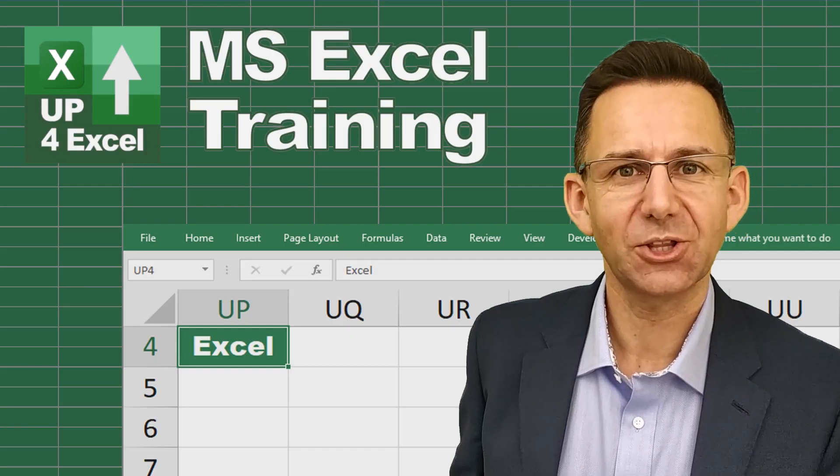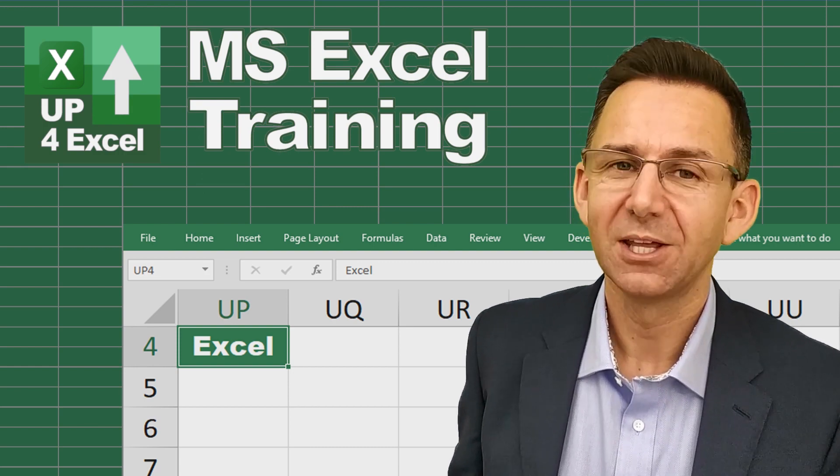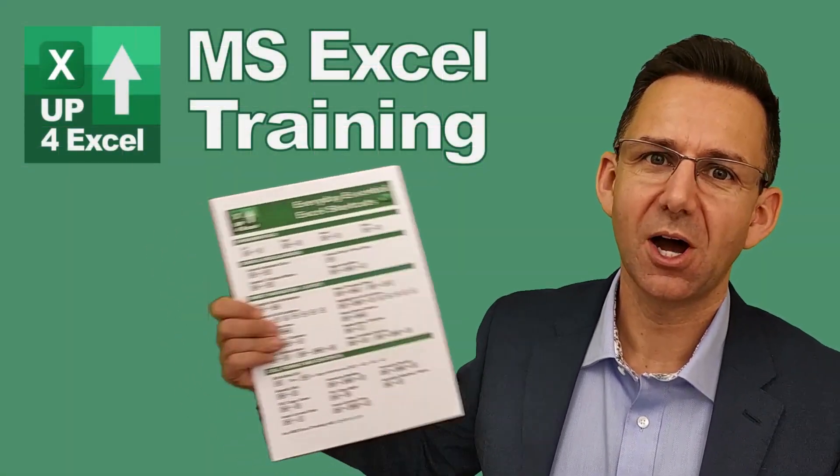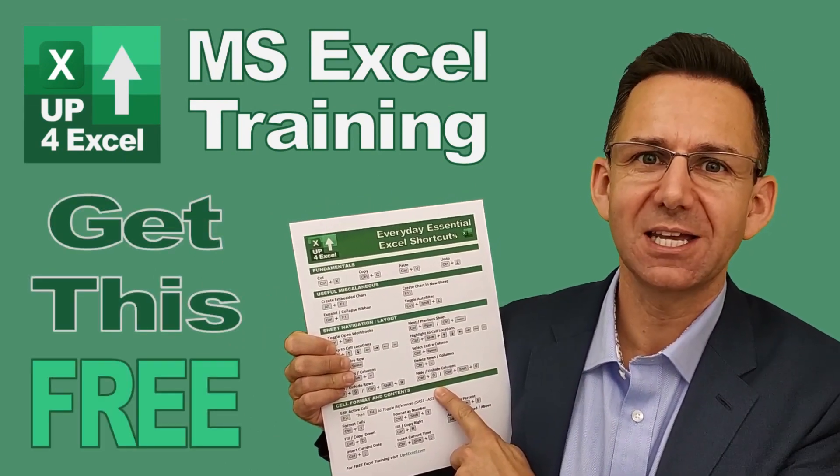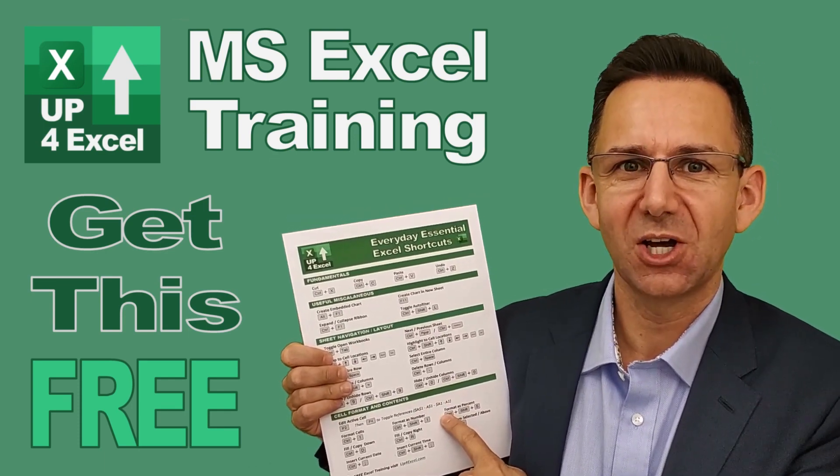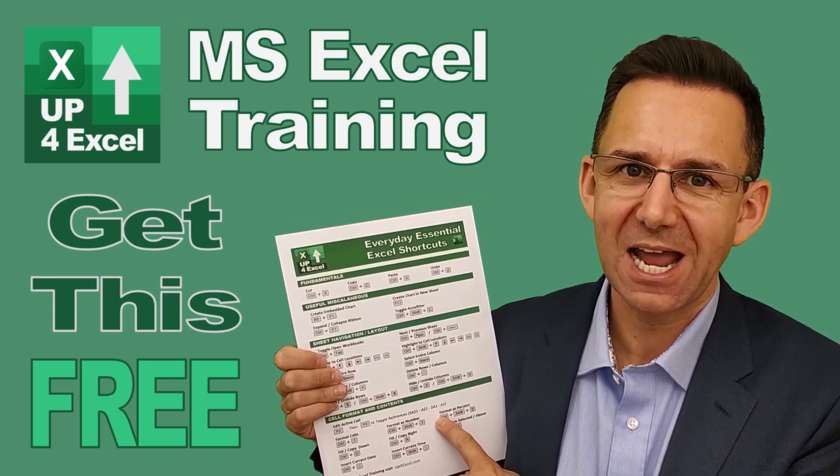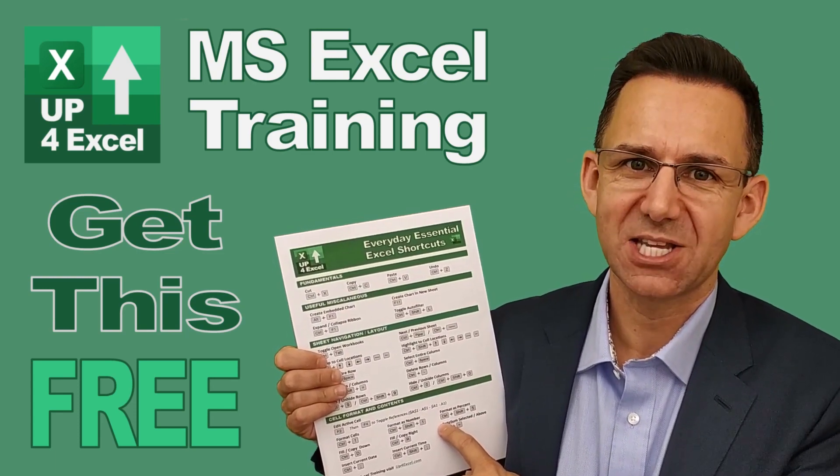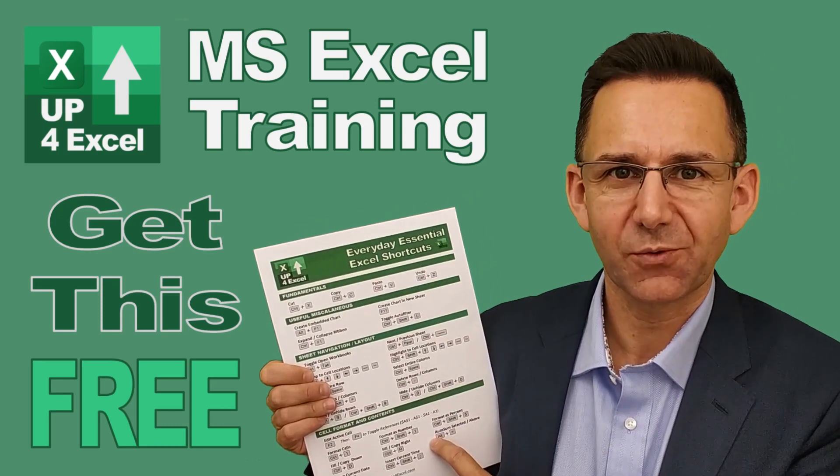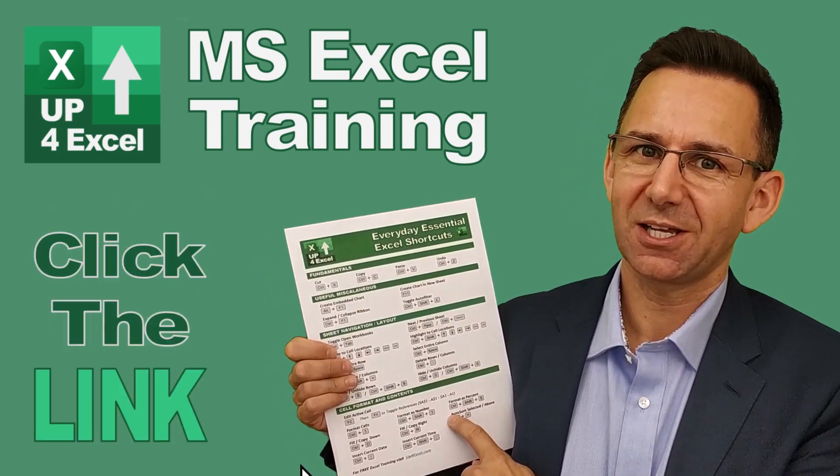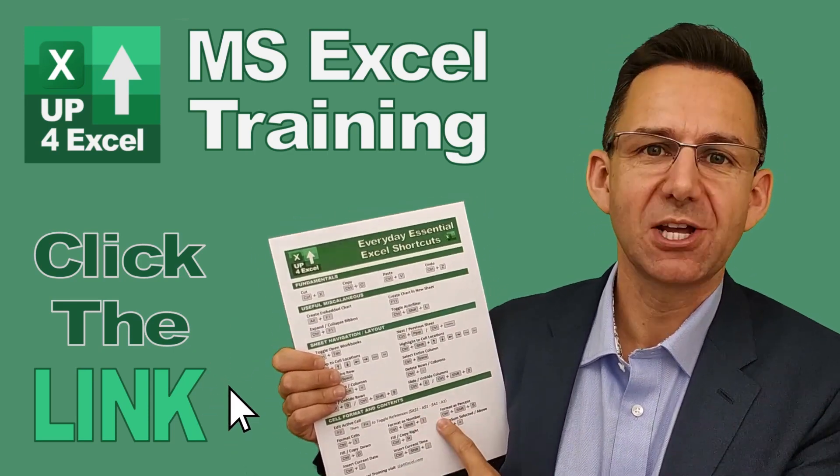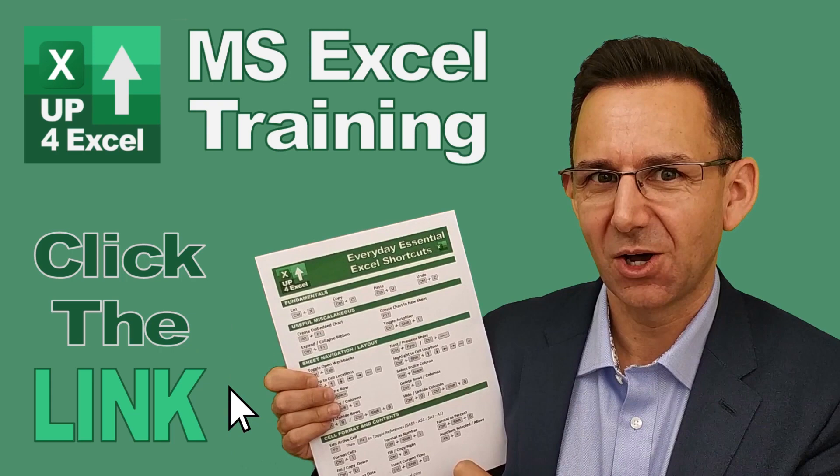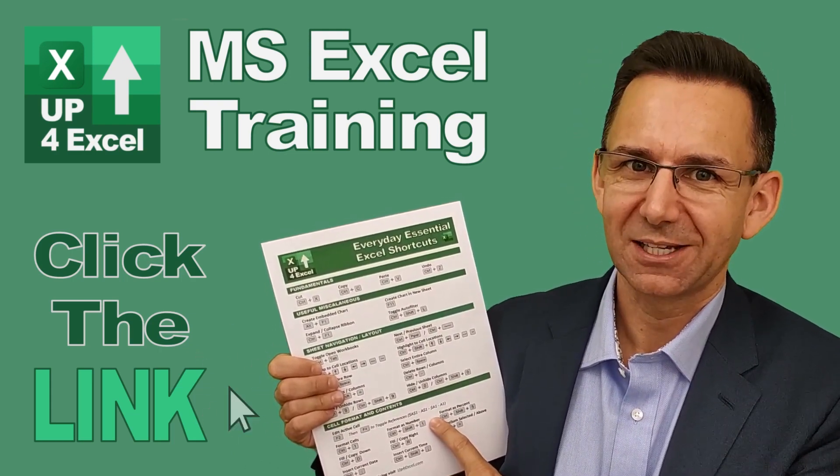Nothing will save you more time in Microsoft Excel than learning the shortcut keys. That's why I've pulled together this one-page cheat sheet of all the everyday essential Excel shortcuts. These are the shortcuts I use day in, day out to get fast results and save me time in Excel. I'm giving this away today completely free as part of the promotions for this channel. Just click on the link in the description and I'll send you this straight away. Don't waste any more time in Excel. Get this free cheat sheet right now. Click the link.